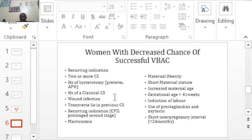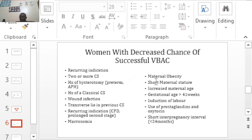A previous cesarean for transverse lie is a concern, as delivery of a transverse lie likely required a J-incision or classical incision rather than a standard lower segment incision, making the woman a poor candidate for VBAC. Additional factors decreasing the chance of success include macrosomia (large baby), obesity, women with short stature, increased maternal age over 40 years, and gestational age more than 41 weeks, which puts us in the range of post-dates.